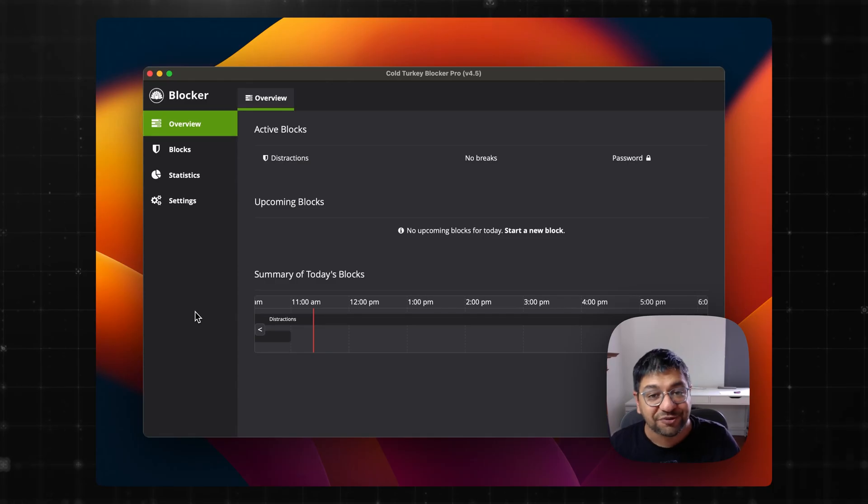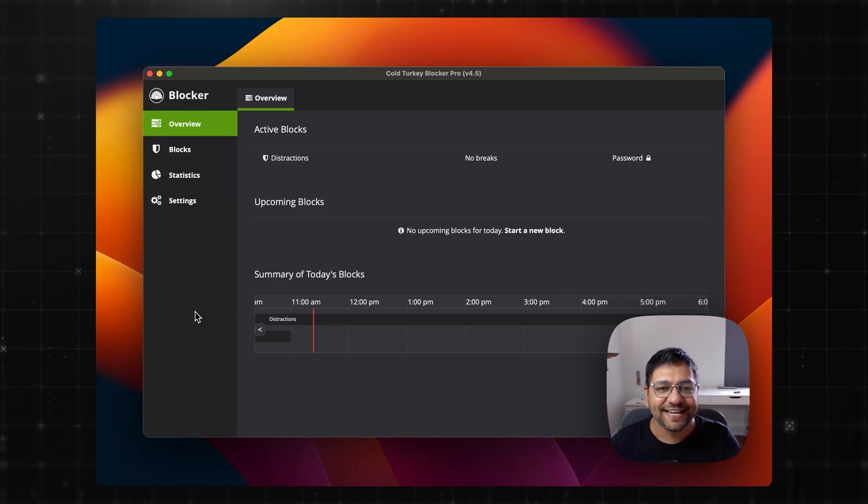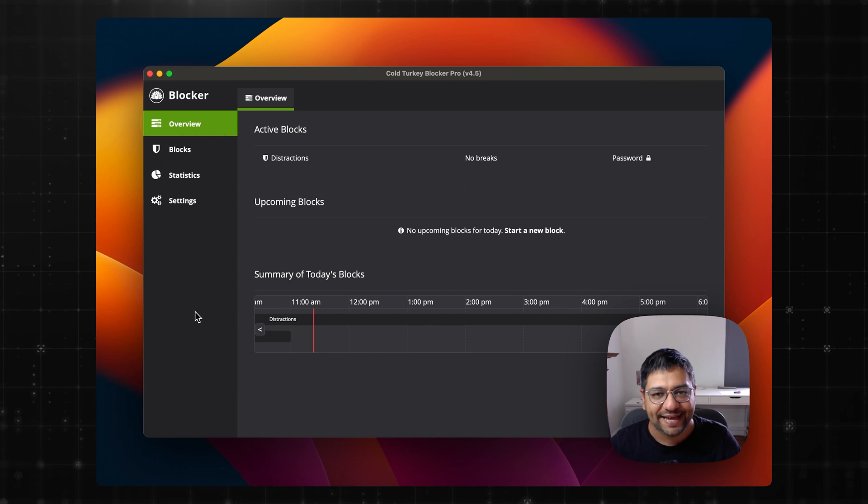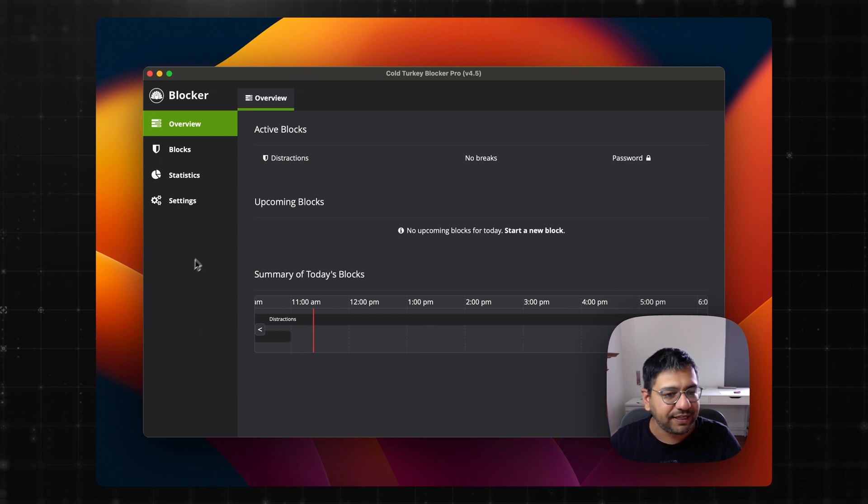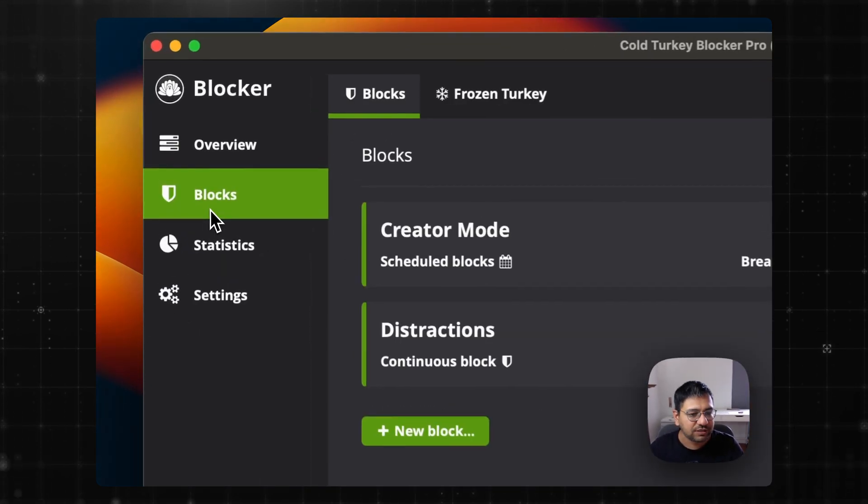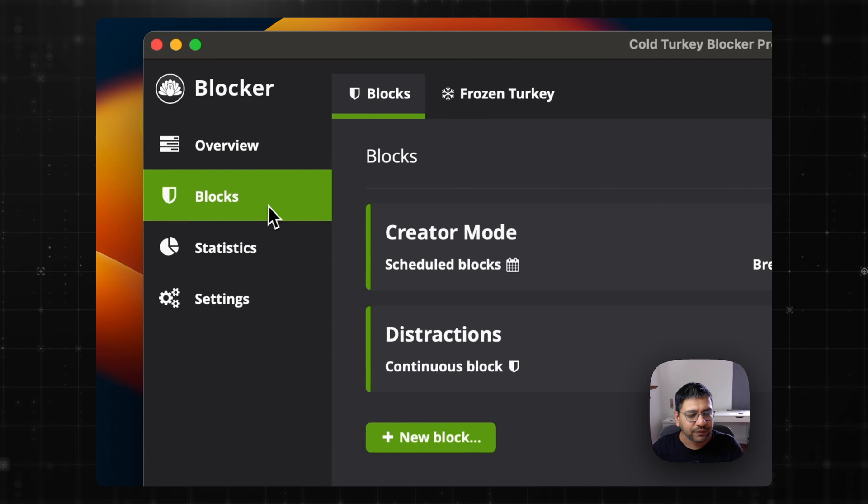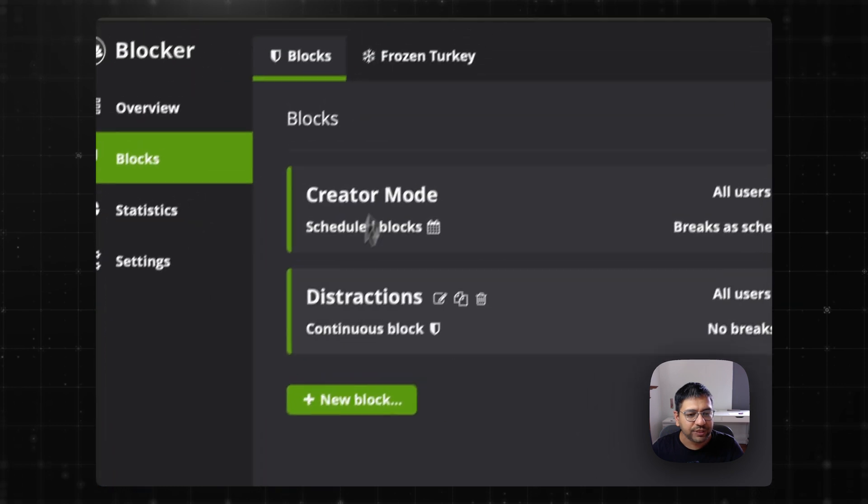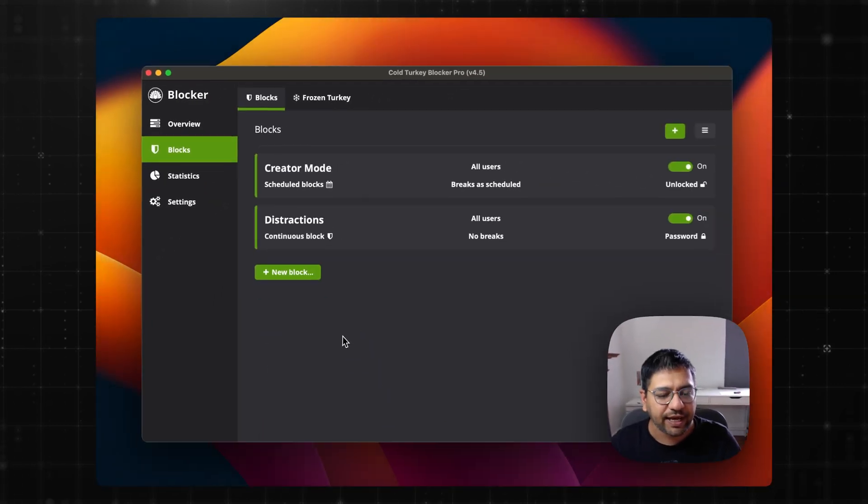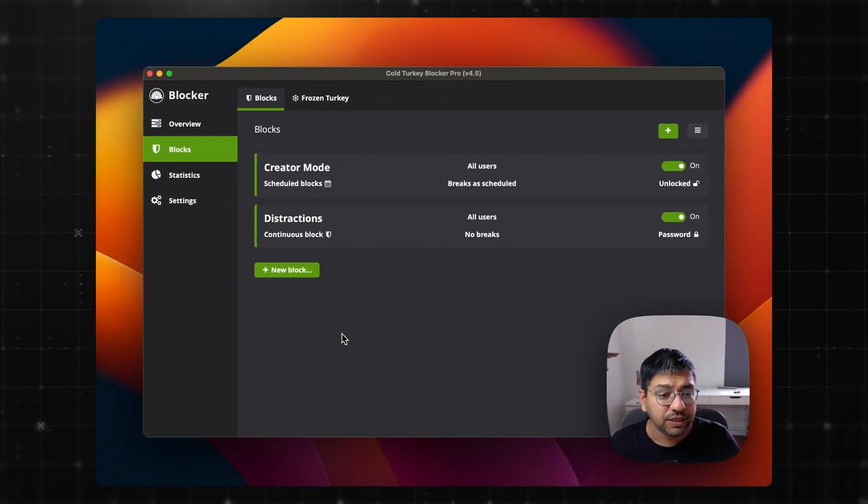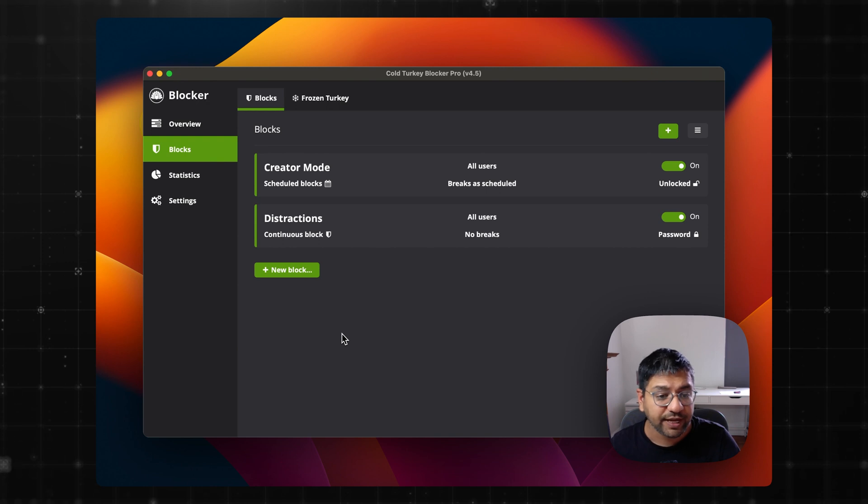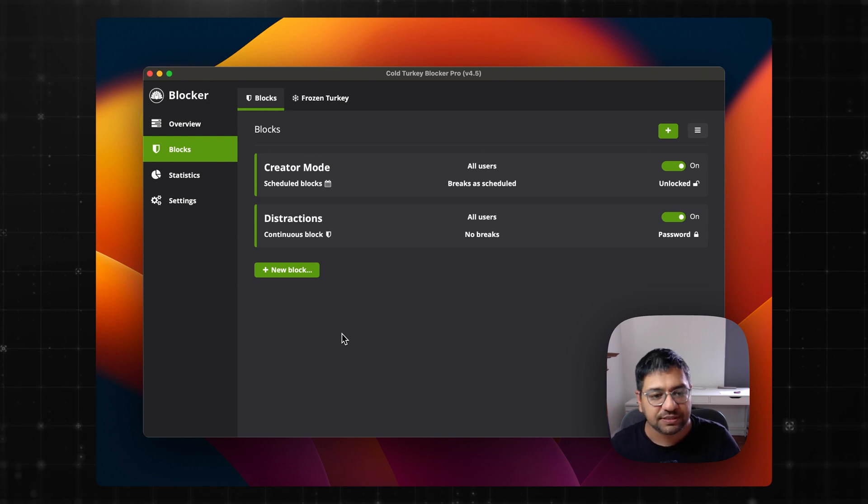Let me give you a quick tour of Cold Turkey and how I'm using this app. This is the blocks area. And as you can see, I have two active blocks. One is called creator mode and one is distractions.